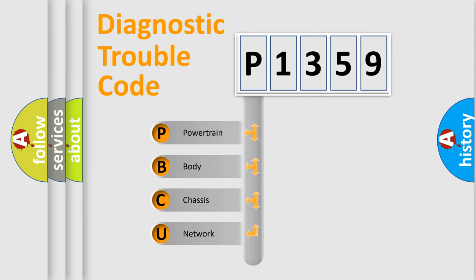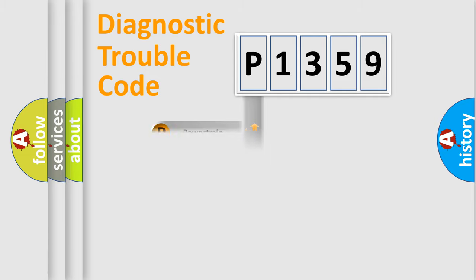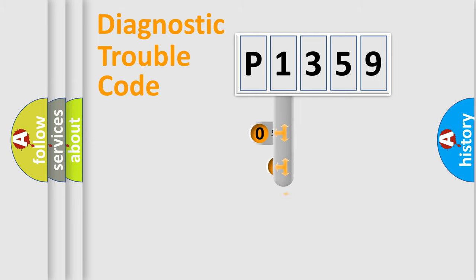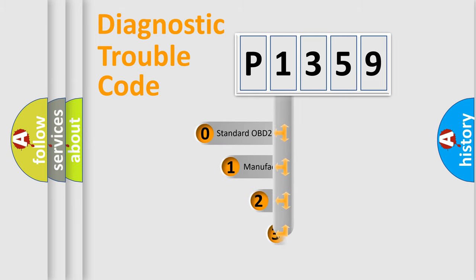We divide the electric system of automobile into four basic units: Powertrain, Body, Chassis, and Network. This distribution is defined in the first character code.